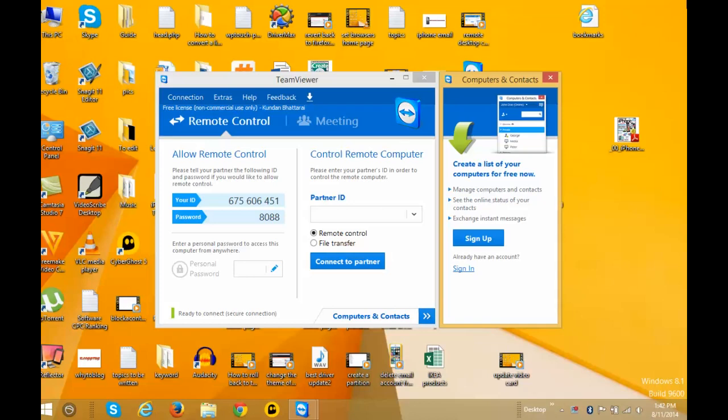Hello and welcome to kundansnake.com. In this episode of Windows tips and tricks, I'm going to show you how to shut down, lock, or log off a remote computer using a software called TeamViewer.